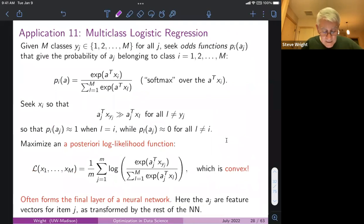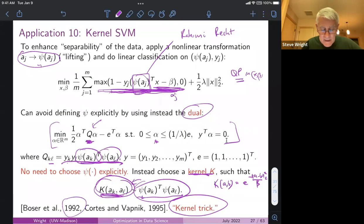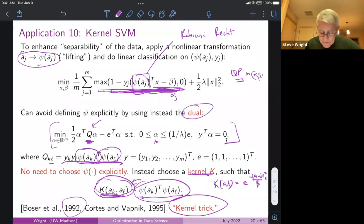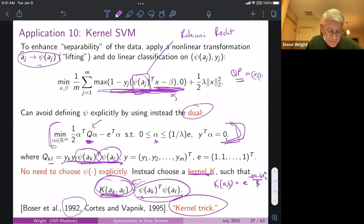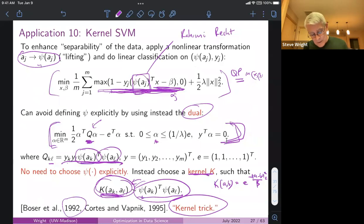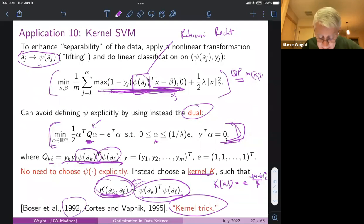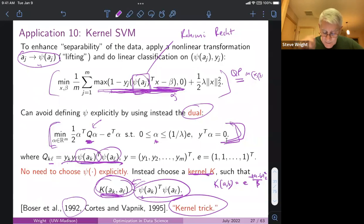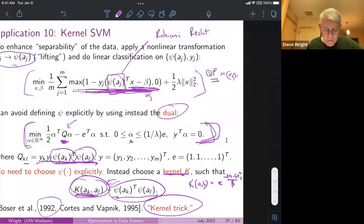That was application 10, and kernel SVM ruled the roost for about 10 to 15 years in machine learning. People came up with very fancy optimization algorithms to solve this problem, or sometimes the original primal problem. From the mid to late 90s through about 2010 — when neural nets started to become all the rage — this was probably the primary technique in machine learning.